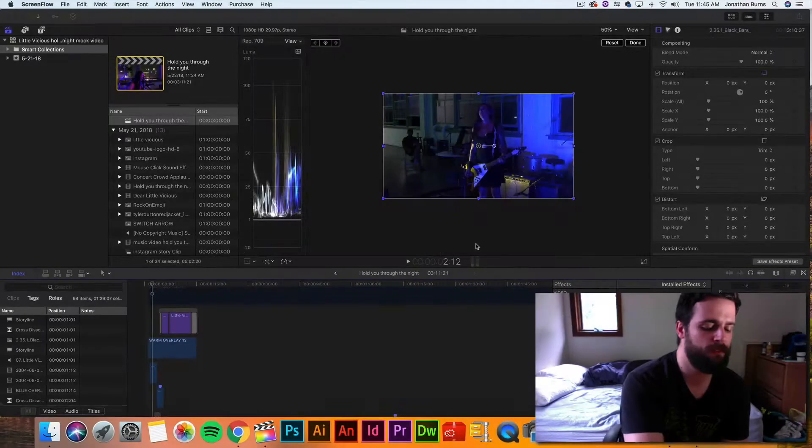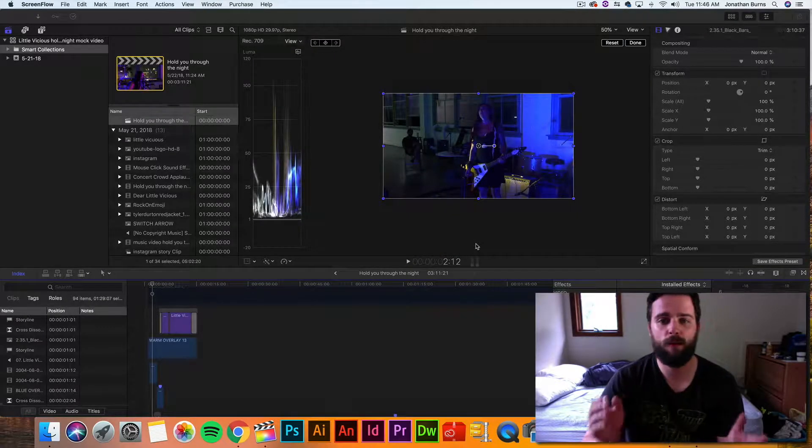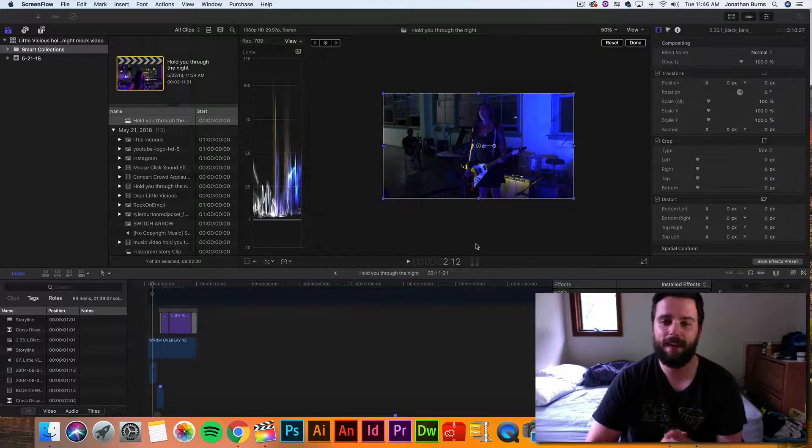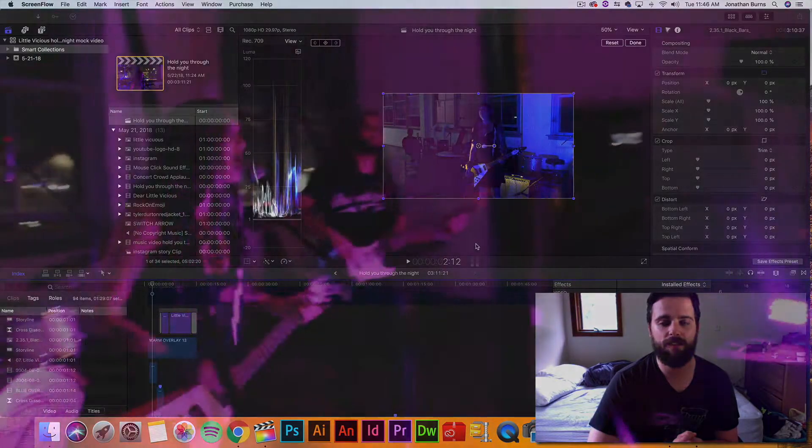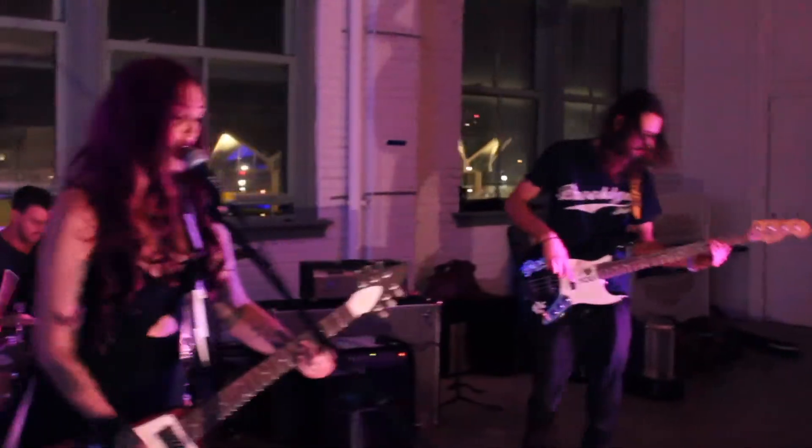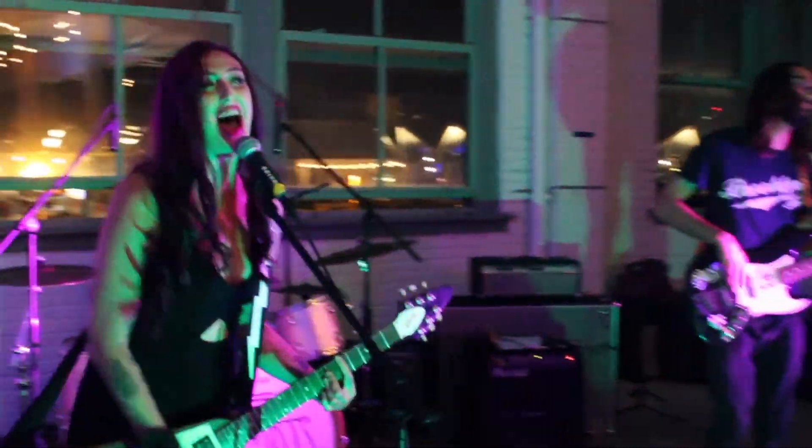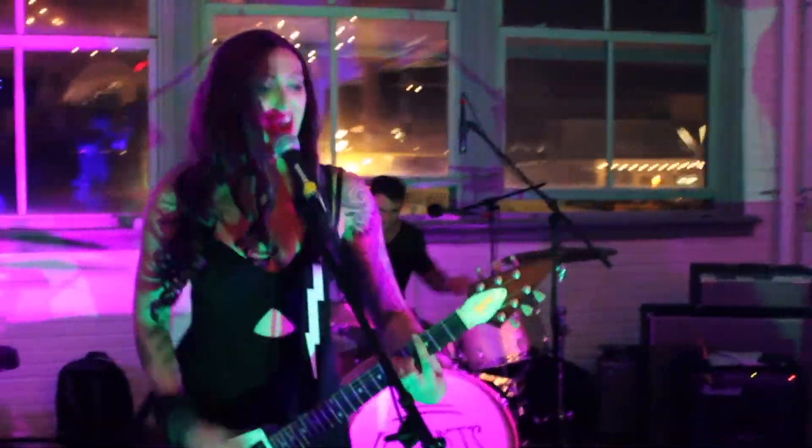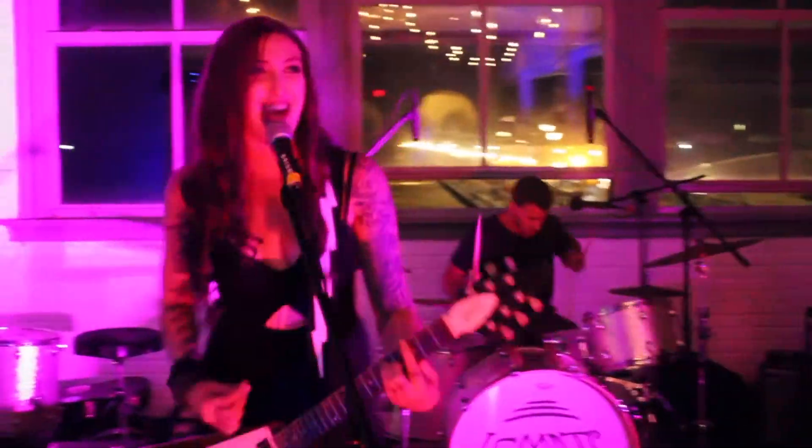Hey everybody, Jonathan Burns here. Today we're going behind the scenes, behind the edit of the video for Hold You Through the Night, which is a video I just cut together yesterday.